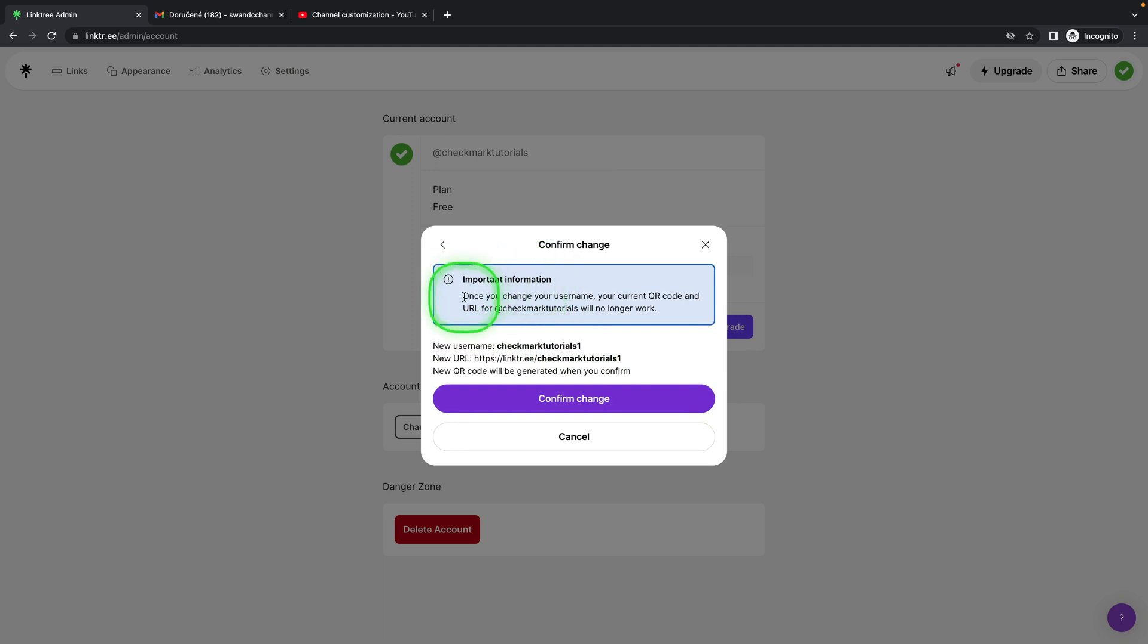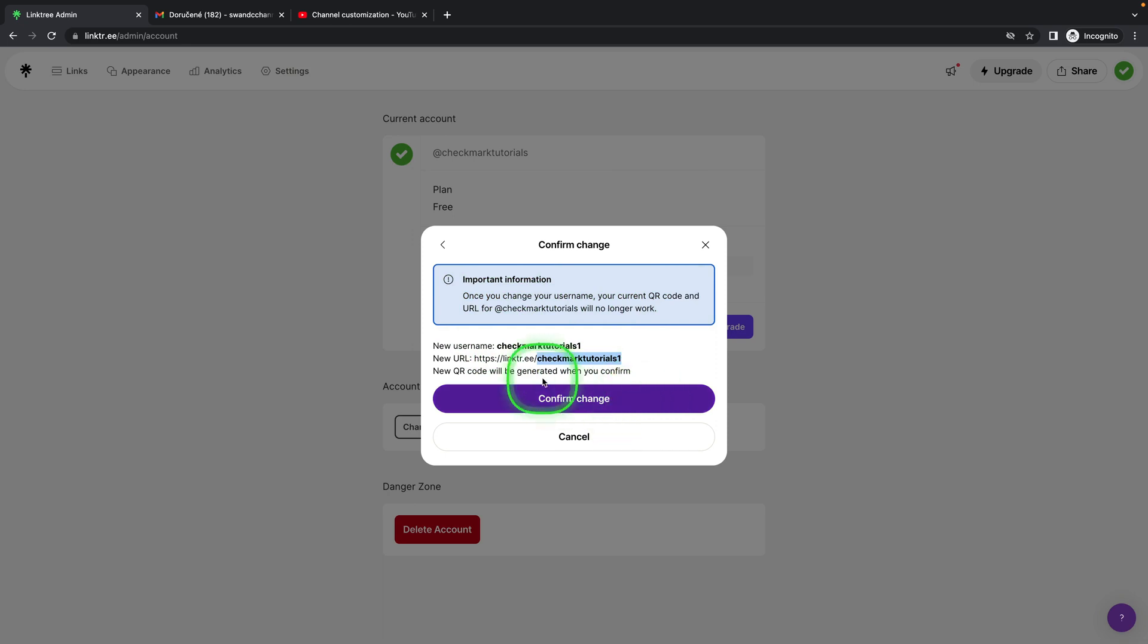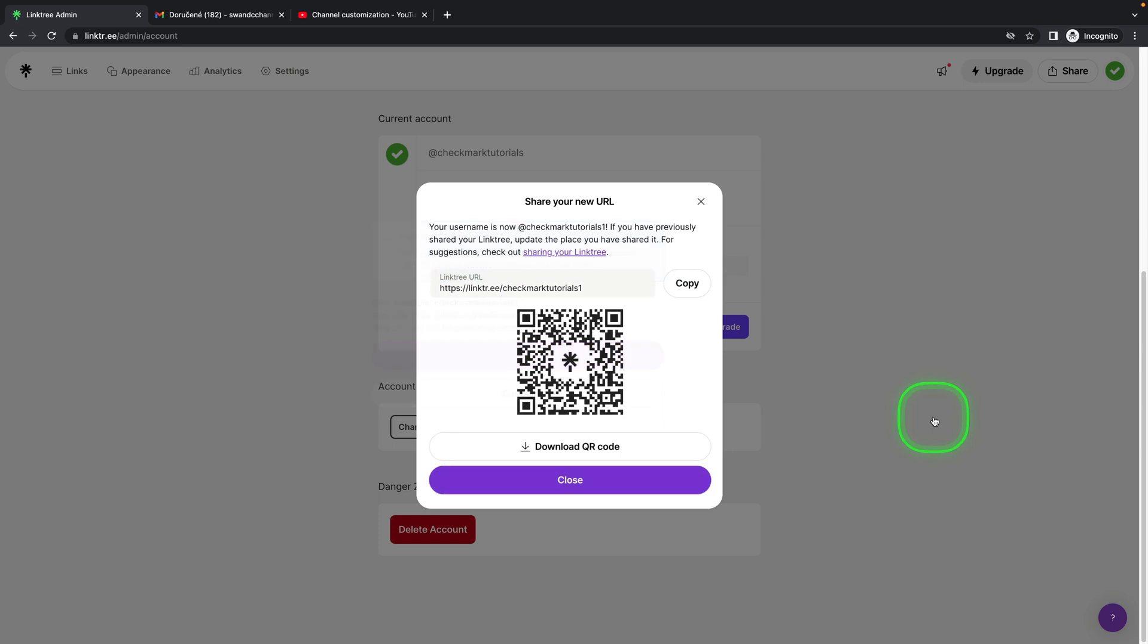Important information: once you change your username, your QR code and URL will no longer work. Make sure you change it everywhere that you published this QR code or URL. Then click Confirm Change if you are sure.